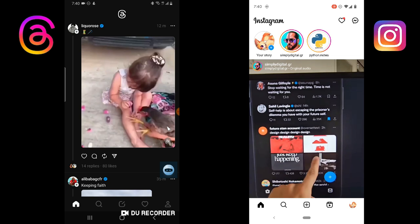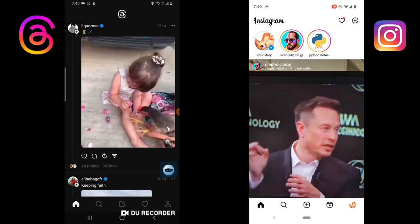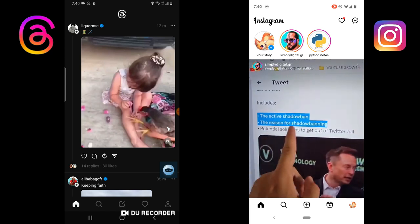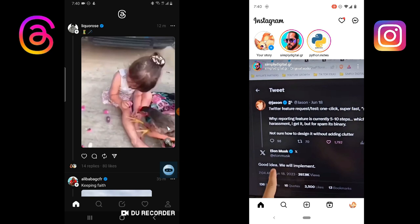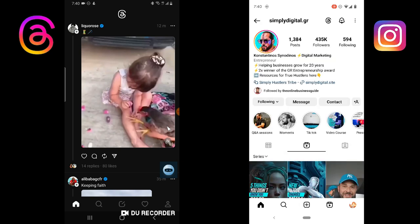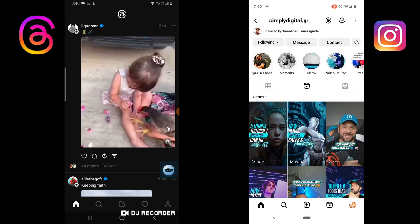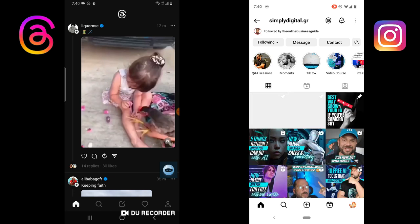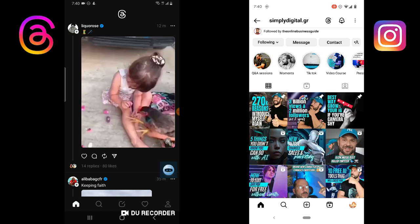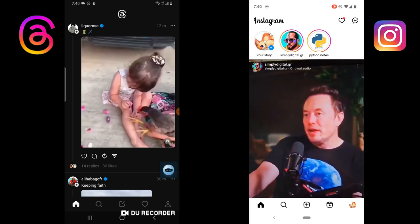Along the years Instagram started adding more features. Right now you can create Stories — you can notice them at the top area here — and there are Highlights too. Instagram is very unique in the sense that you can do a lot of things. This area shows a person's Stories, and this area shows their posts or videos.